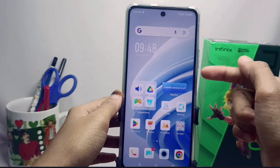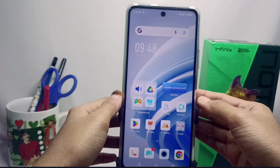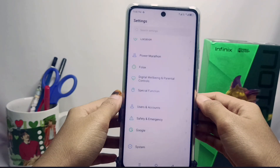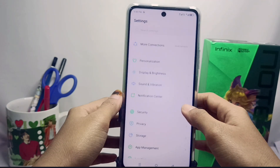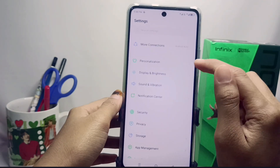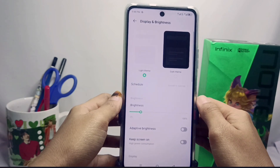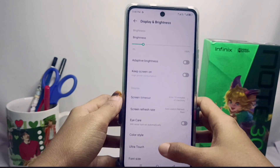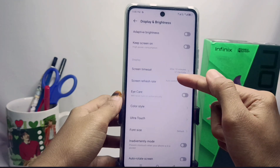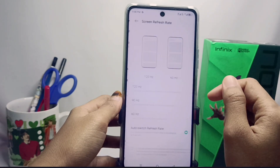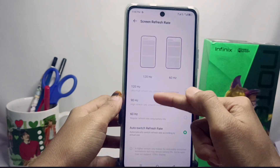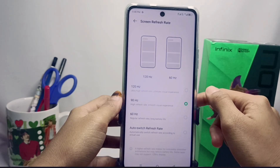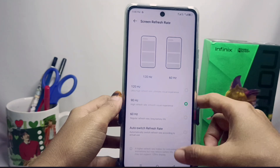First of all, go to the Settings section, scroll down, and select the Display and Brightness option. Then scroll down a little and select the Screen Refresh Rate option. After that, you can change the screen refresh rate on your device as needed. The screen refresh rate was successfully changed.